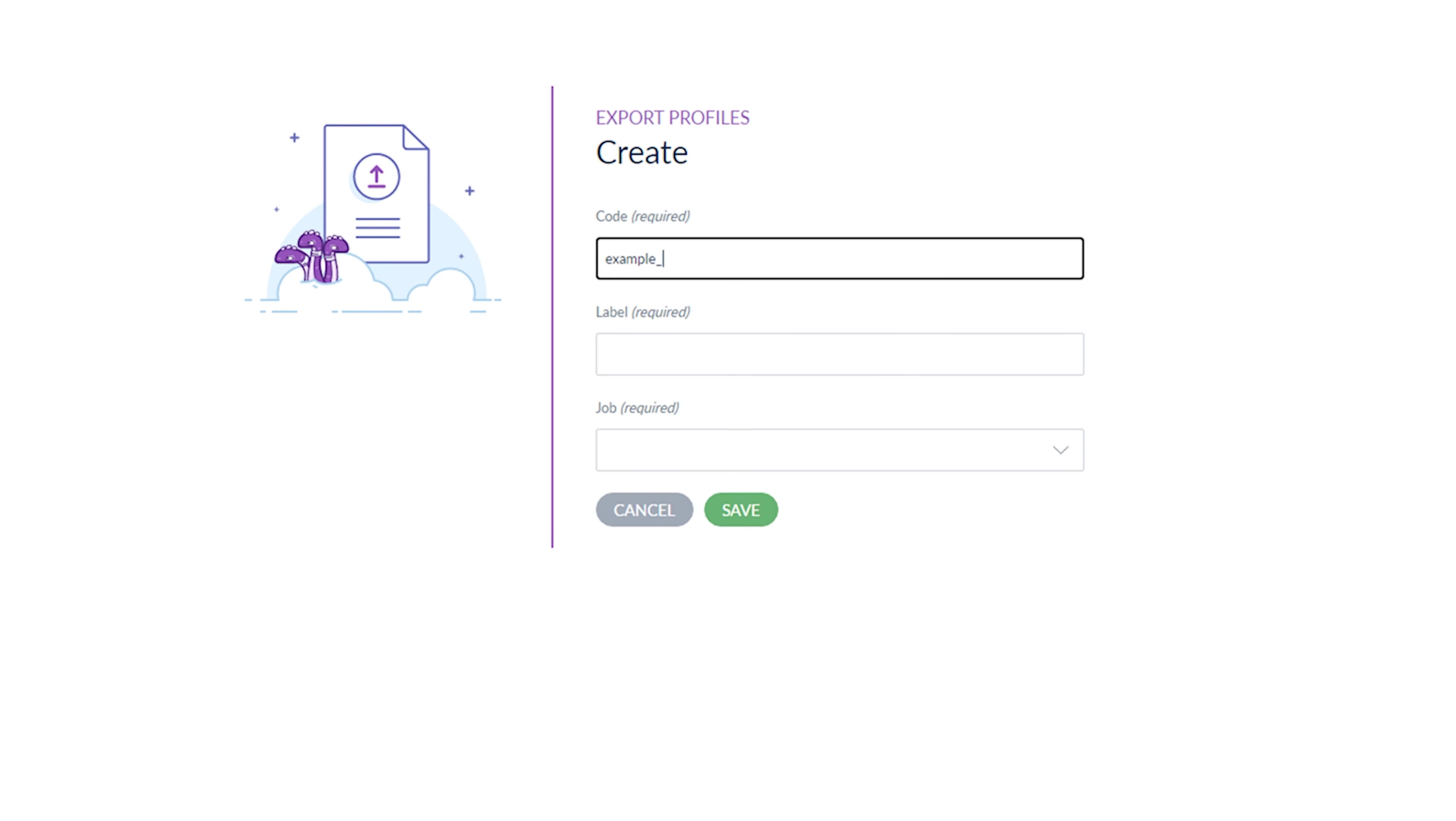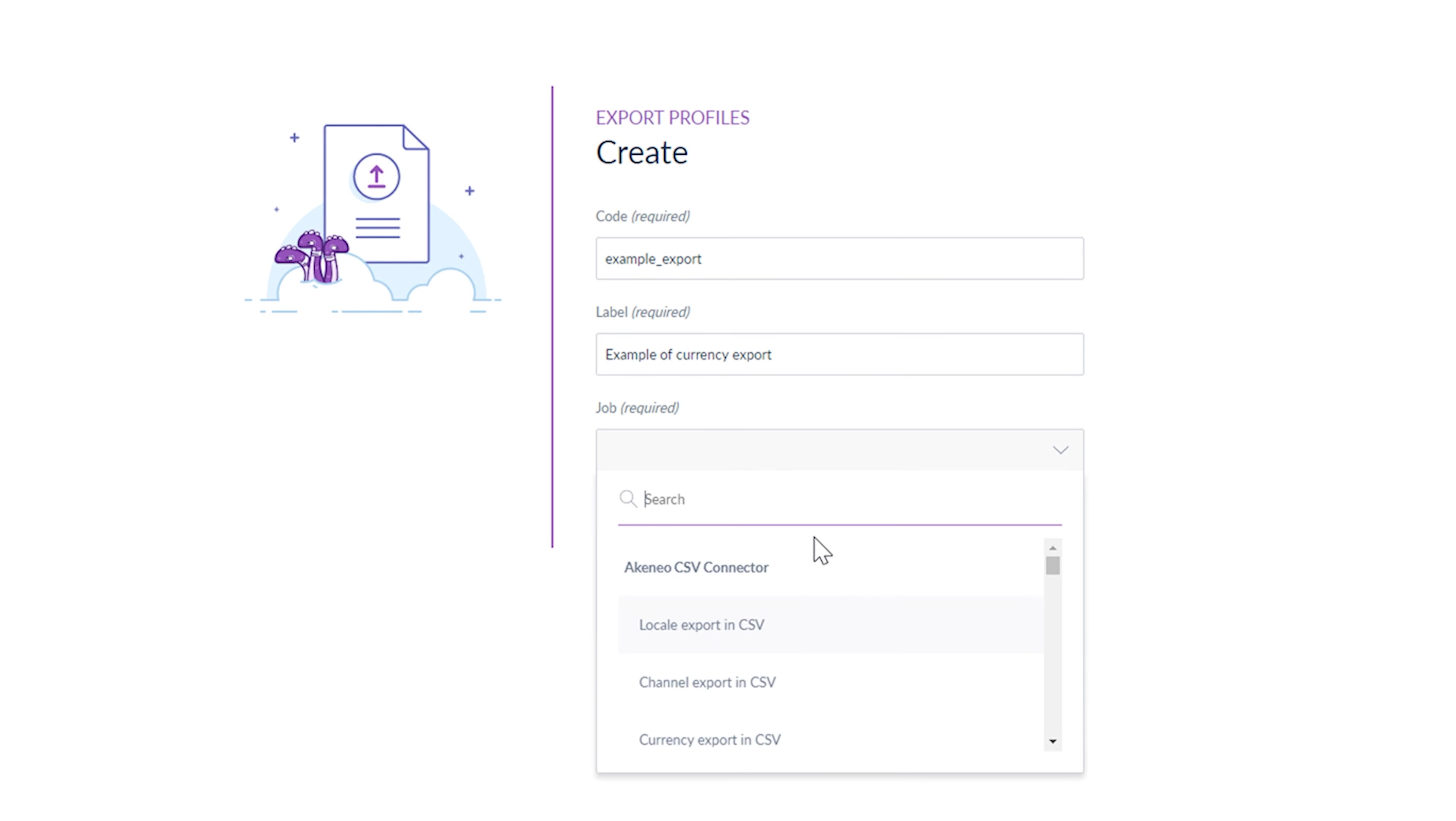Now you have to provide a unique code and label to identify the export profile. Now select a job to define what will your export do while executing.